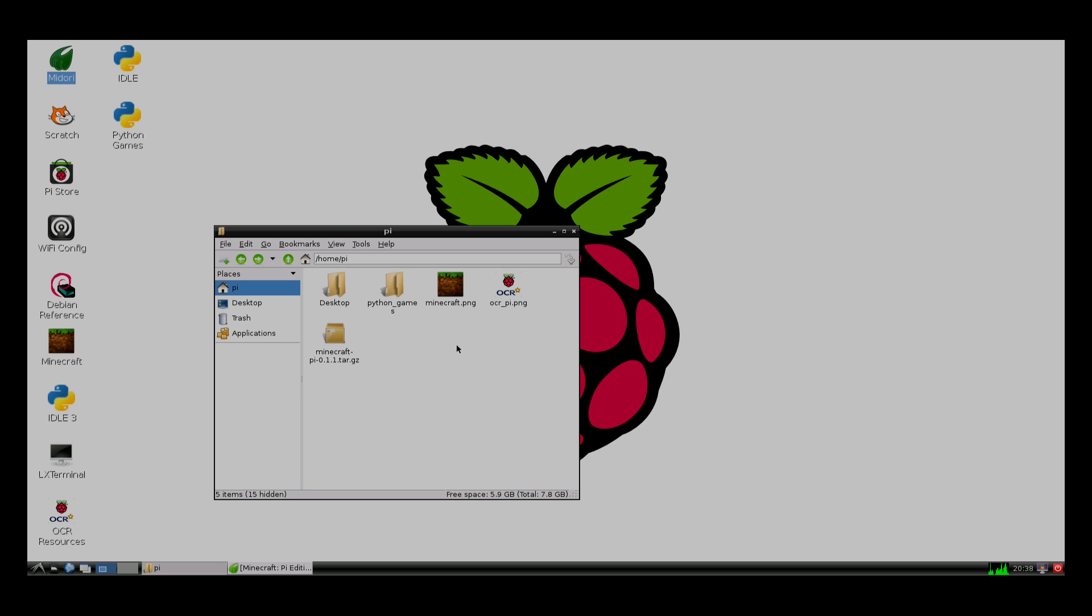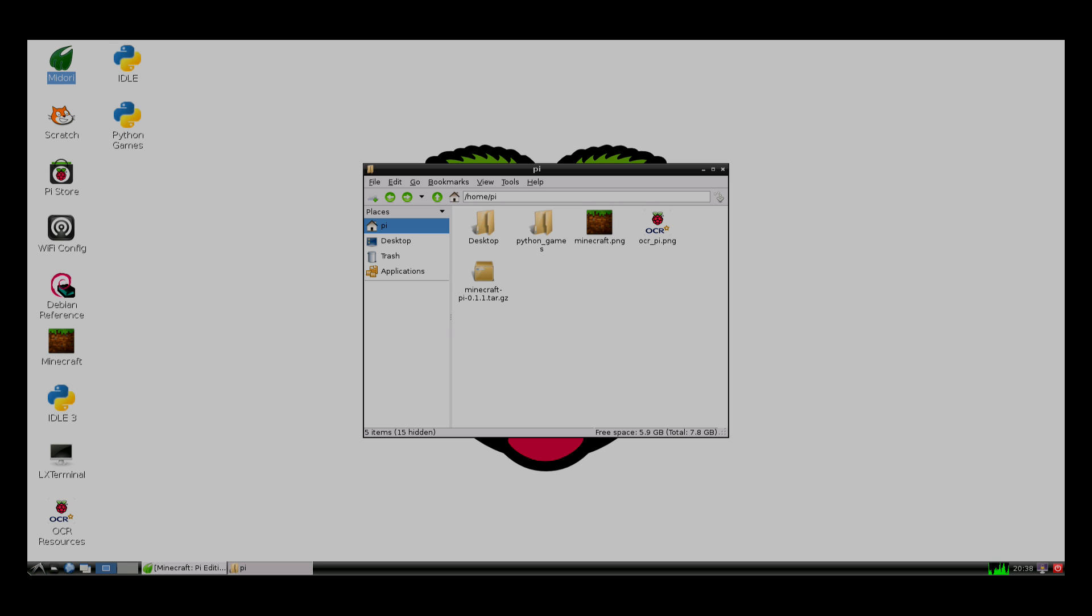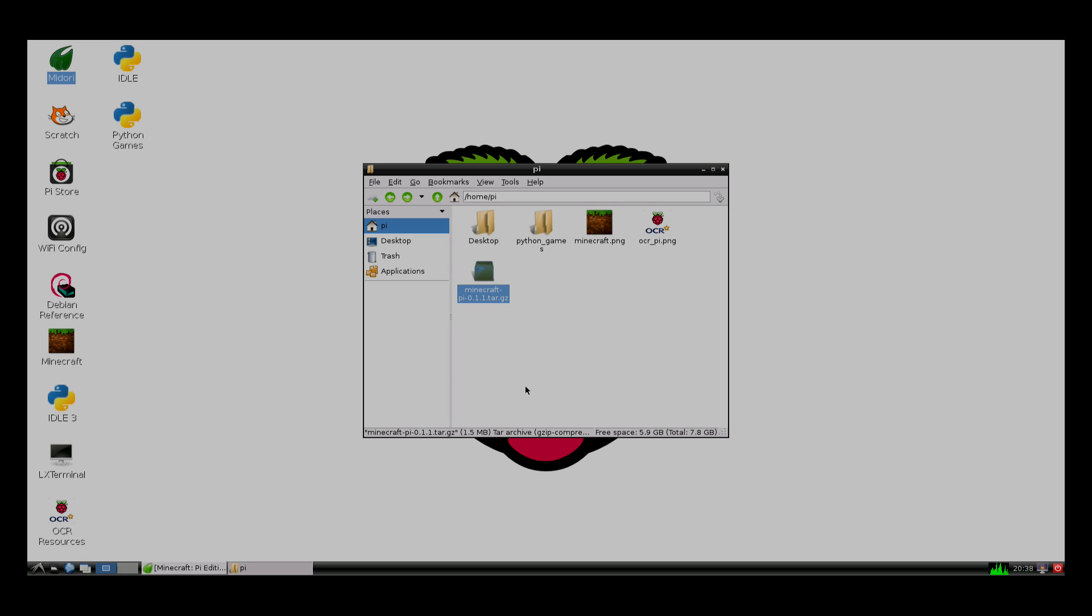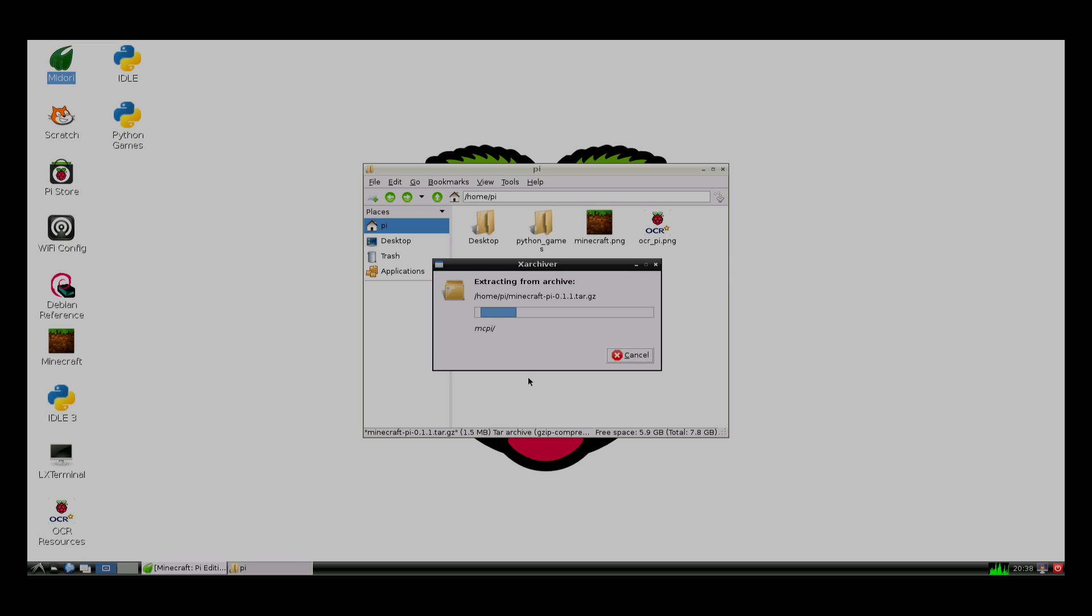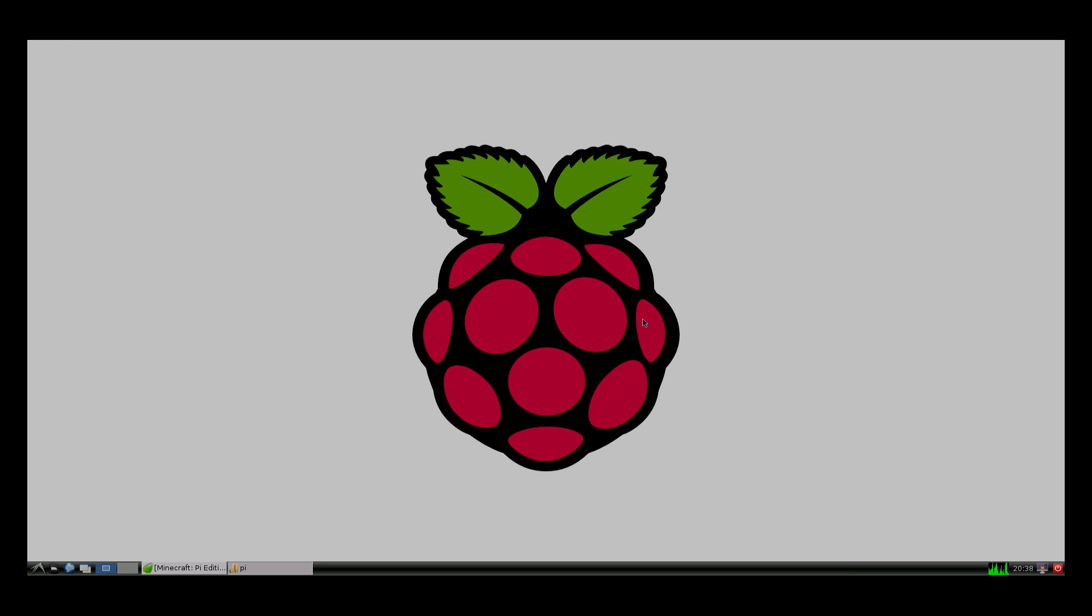If you open up your user directory, which you can access by clicking on this button right next to the start button, right click on Minecraft and say extract here. Now we should have a new file. Press F5 to refresh the view.